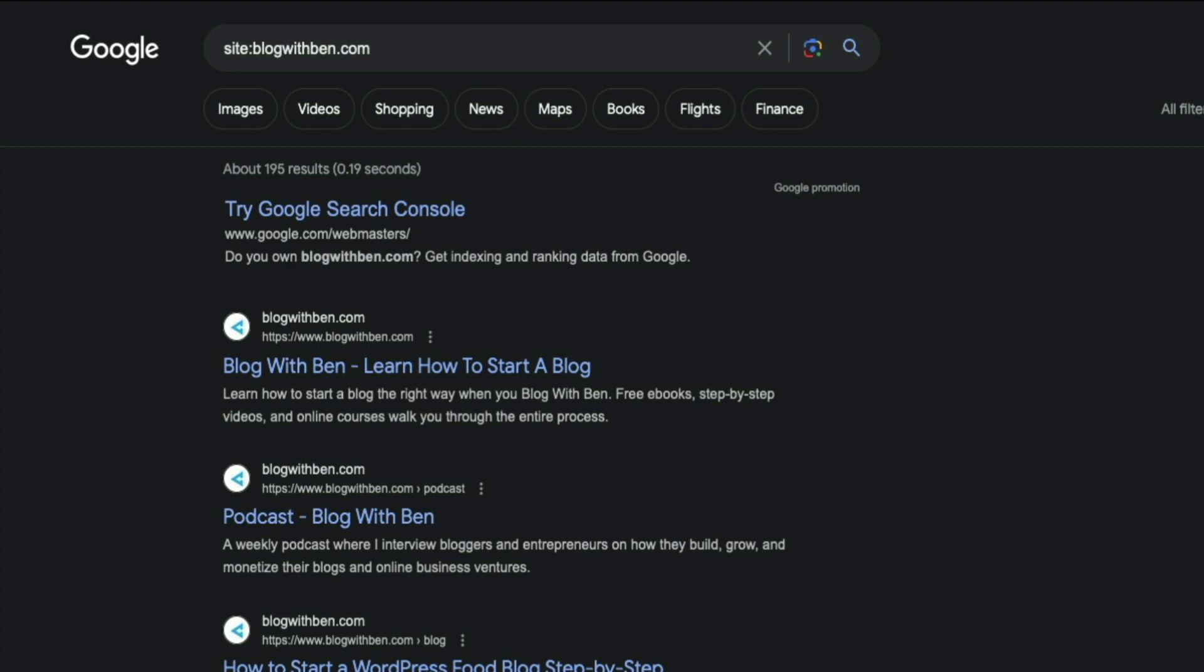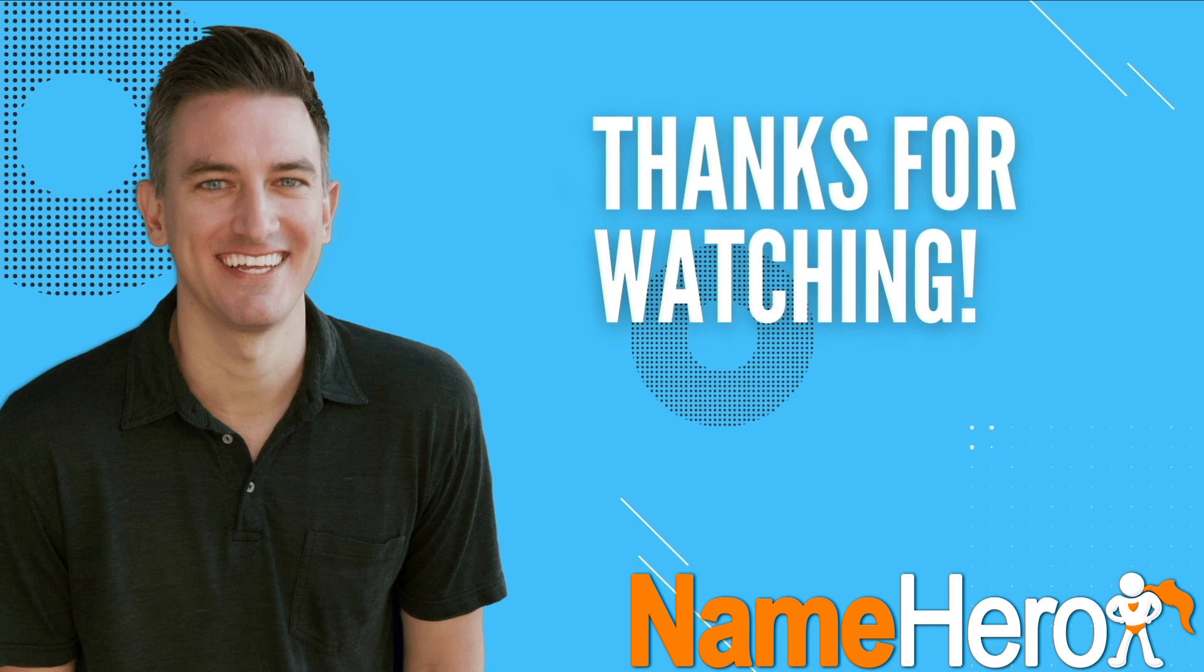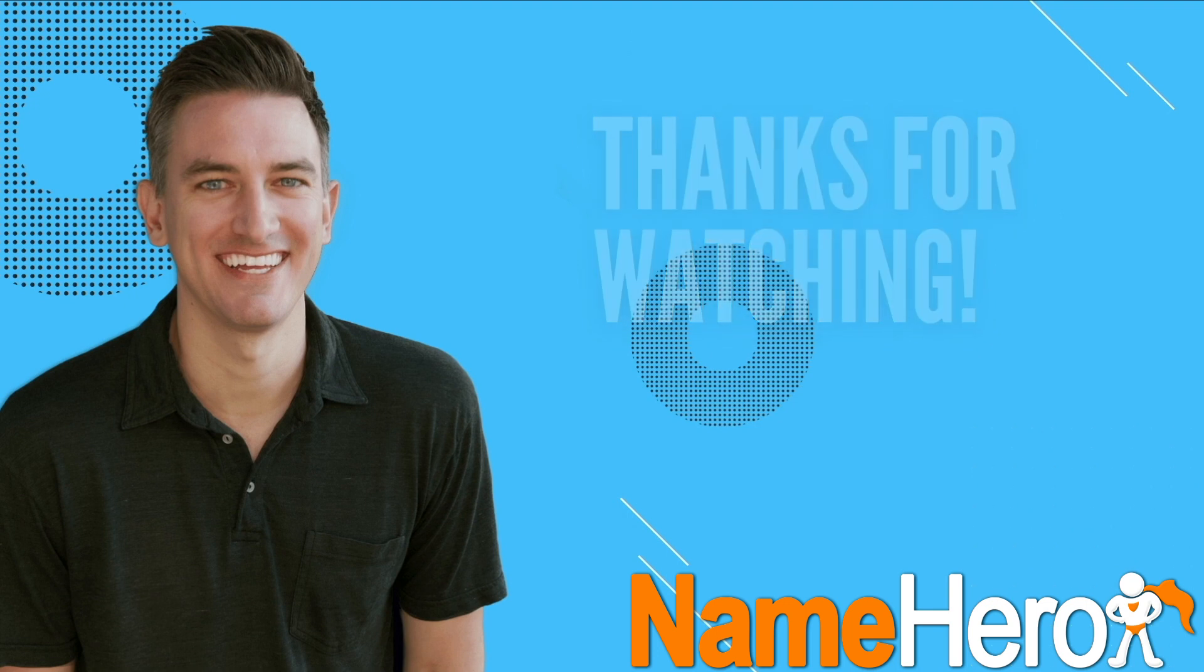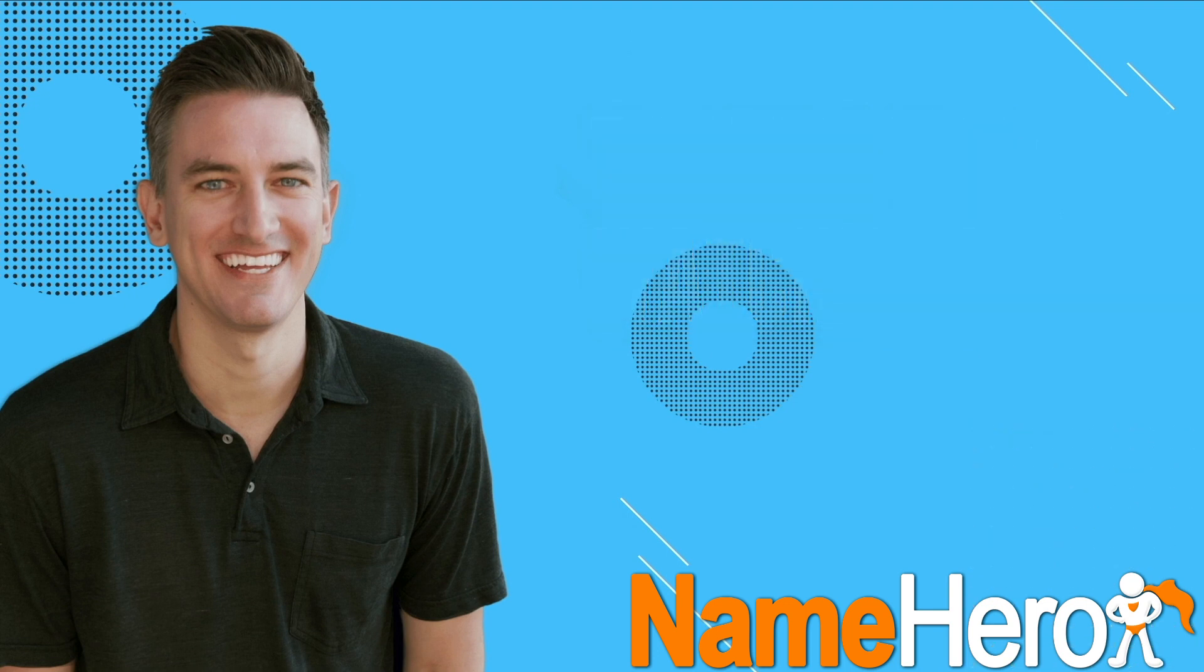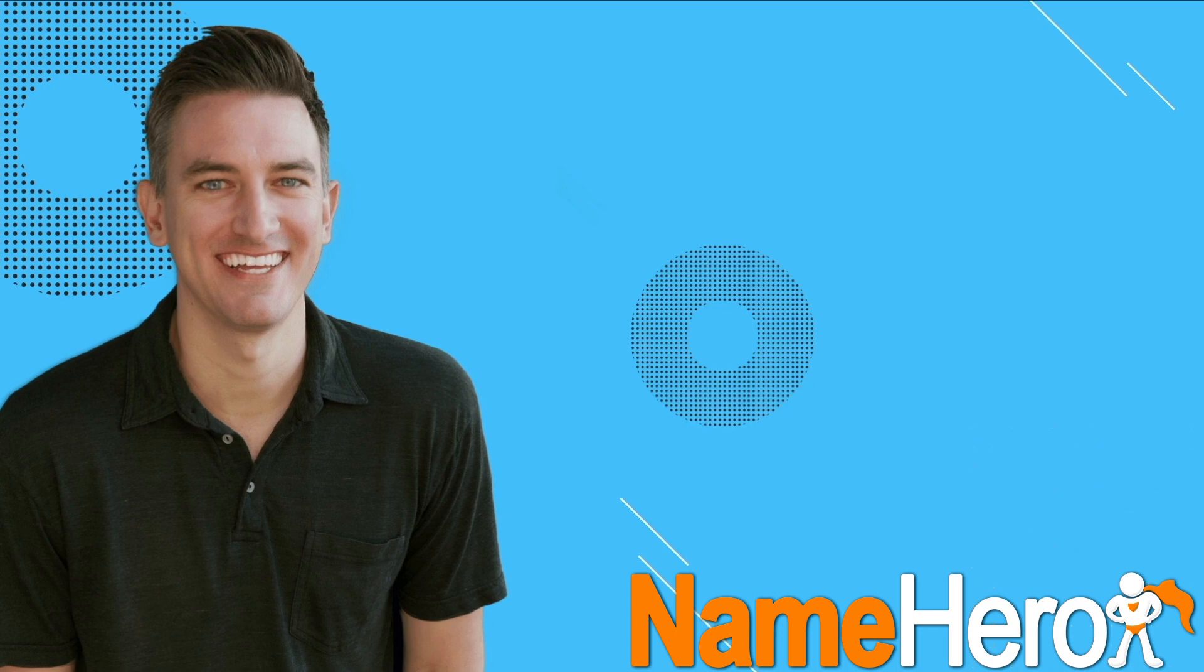So that's gonna do it for this video. If you found it helpful, I'd greatly appreciate it if you would like, comment, share, and subscribe to the Blog with Ben YouTube channel. Also, if you're thinking about starting a blog, you got to check out my step-by-step tutorials - they'll show you everything you need to know in order to build, grow, and monetize a professional WordPress blog. As always, your support means a great deal to me and my family, and for that I thank you. With that being said, I'll see you in the next video. Thanks for watching.